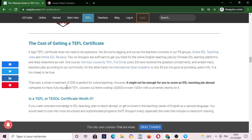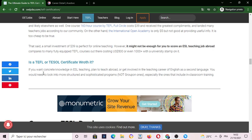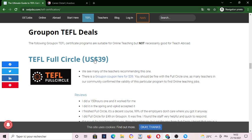So the cost of getting a TEFL certificate — you can get the TEFL by Groupon TEFL Full Circle for about 39 US dollars.